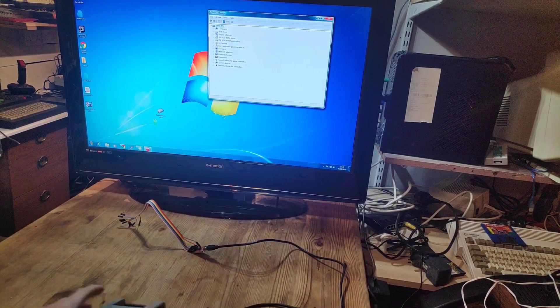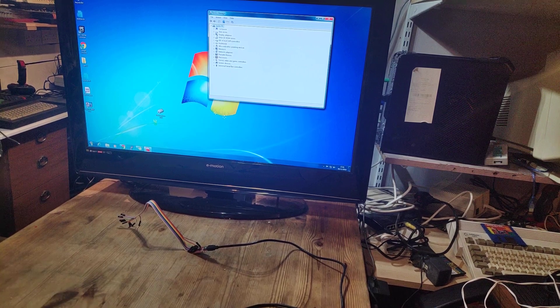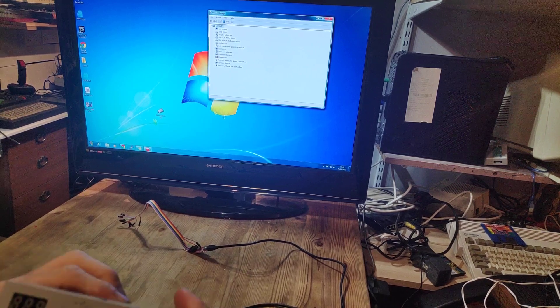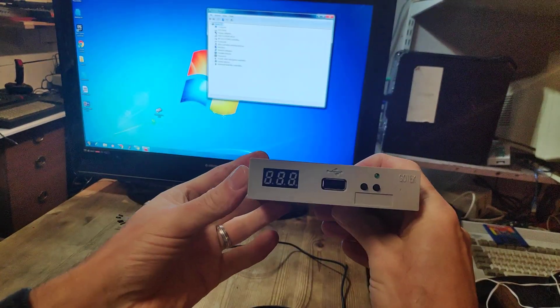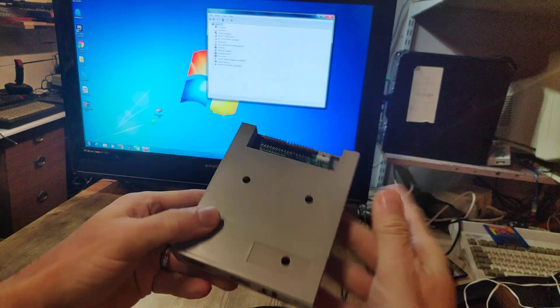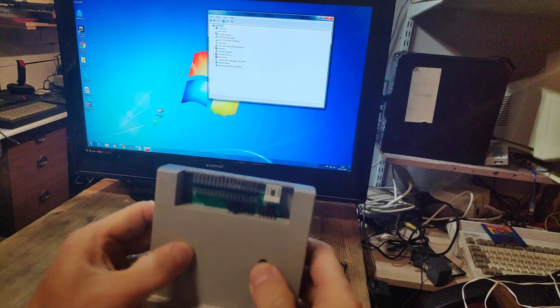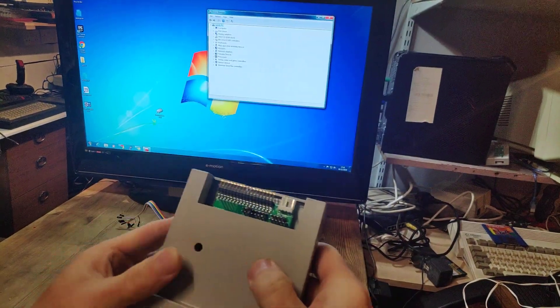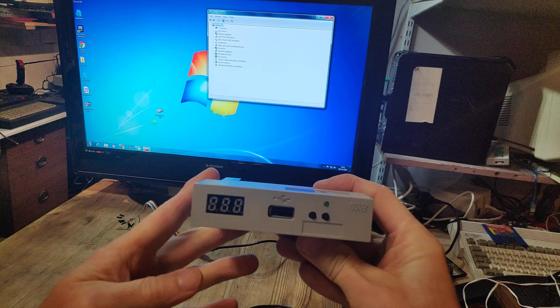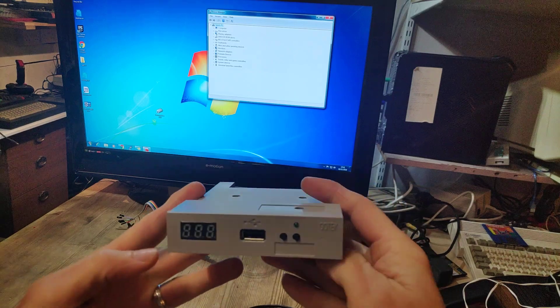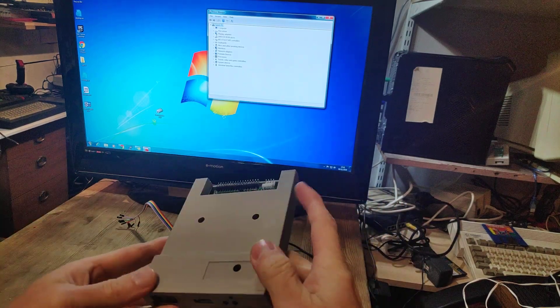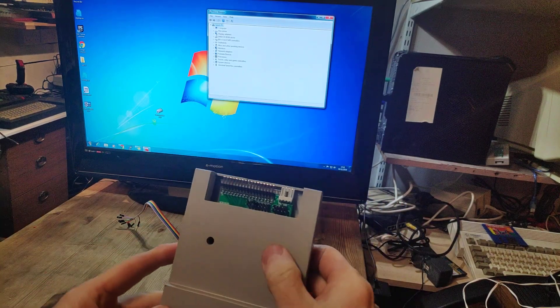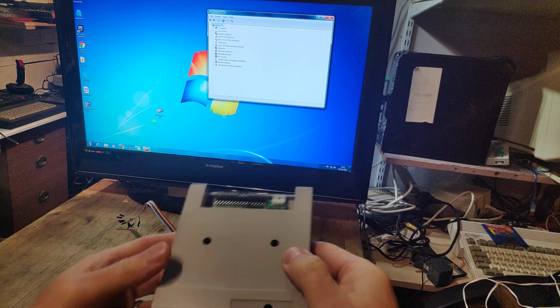Hi, I'm just going to quickly show you how to flash this GoTek drive. I've done a few of these using HXC firmware in the past, but this time I thought I would try Flash Floppy firmware since it's free. I'll just quickly show you how to do that.